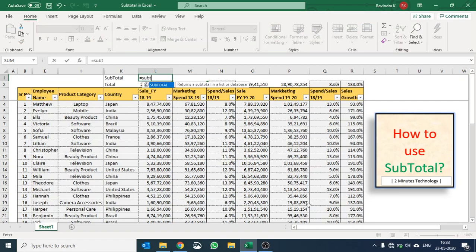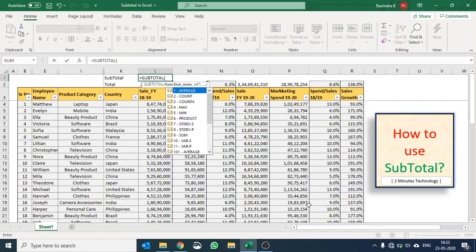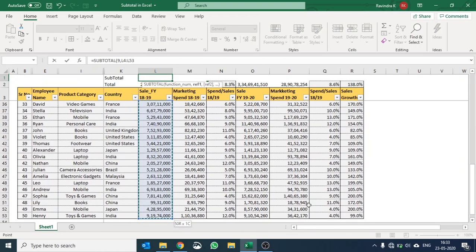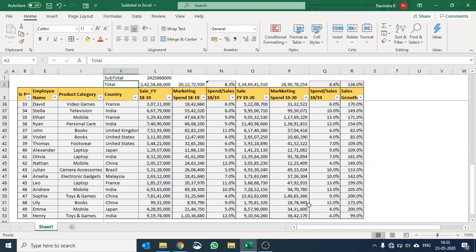Let me show you how we use subtotal. I'll say subtotal and I would like to do a sum so I'll say number nine comma and then I can select the entire column.